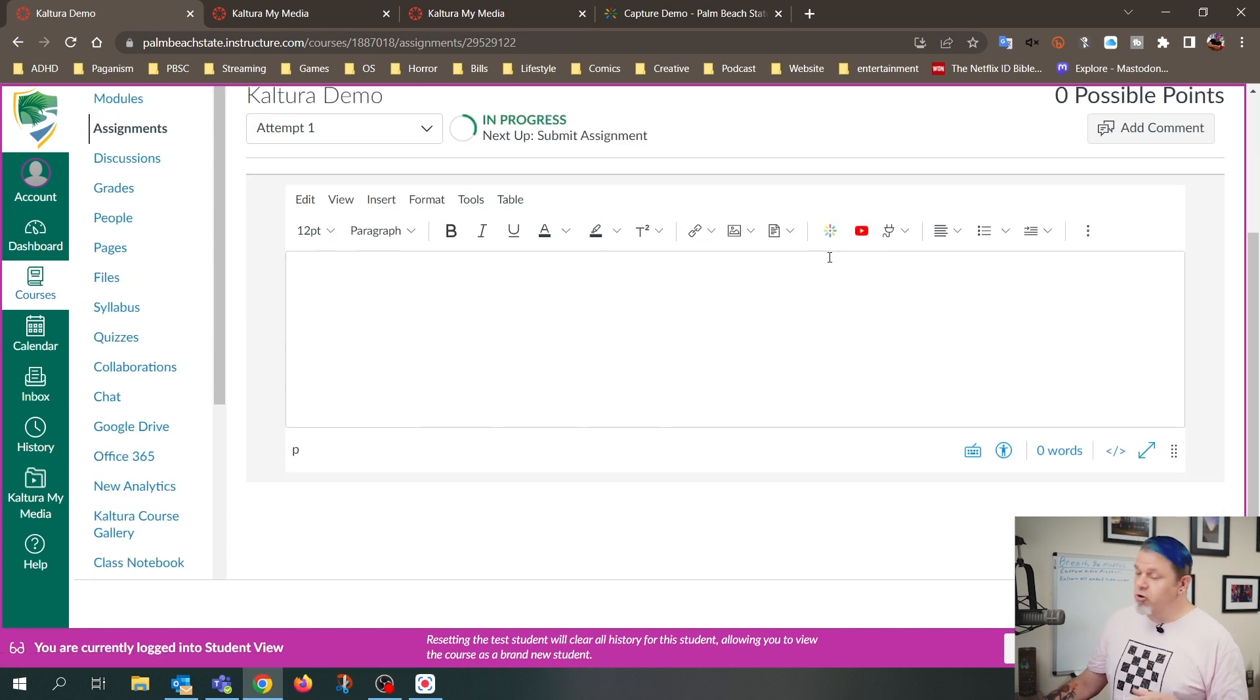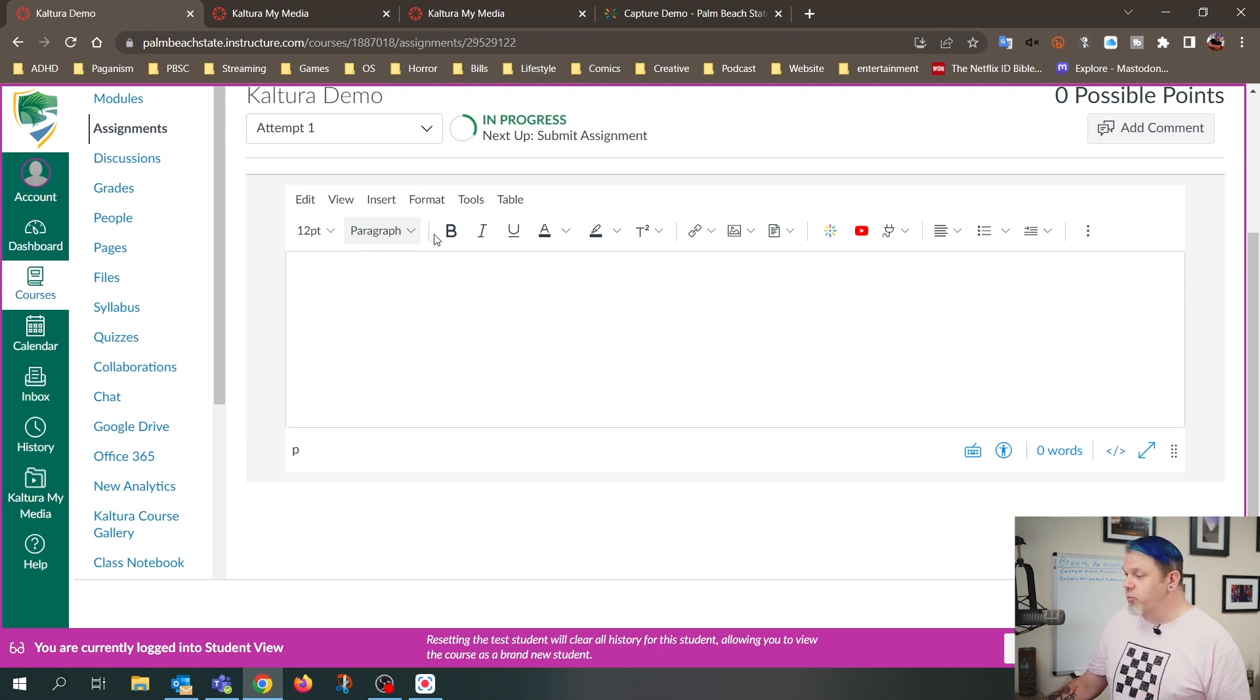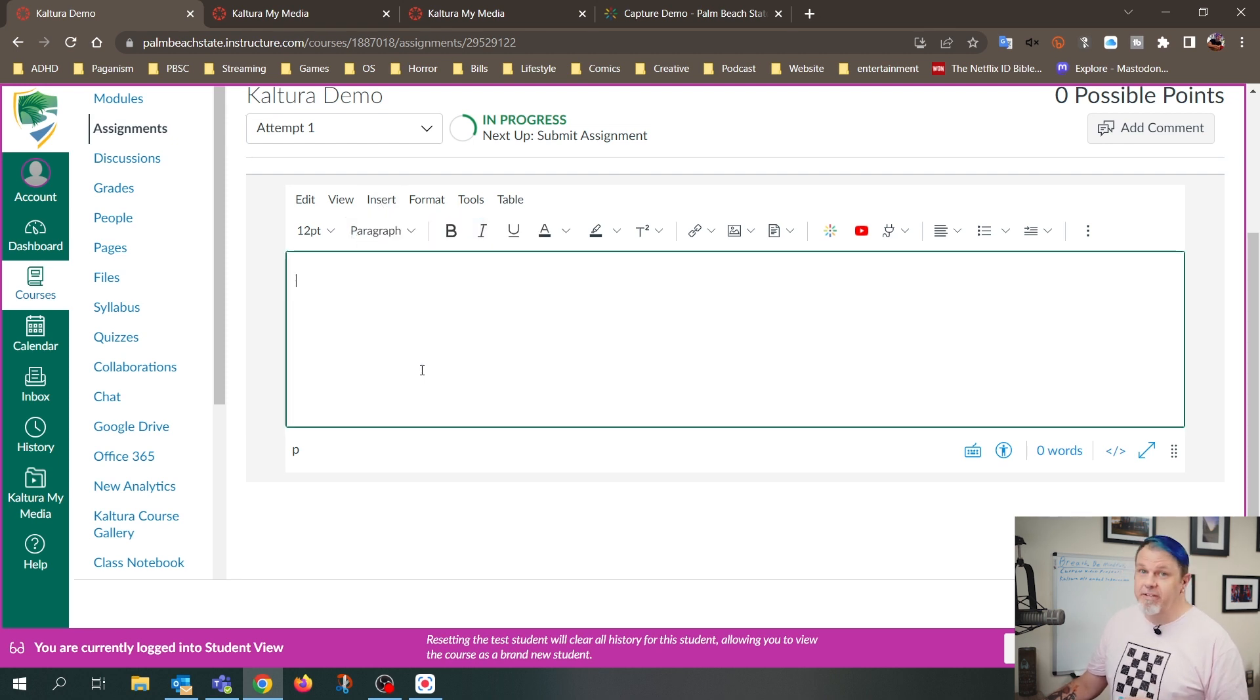And so here, normally you press this Kaltura Embed button, but what we're going to do for this workaround is we're going to click on Insert, and then we're going to go down to Embed.